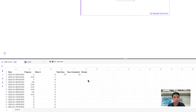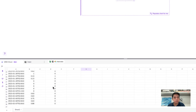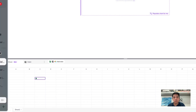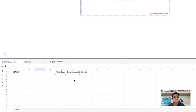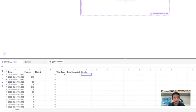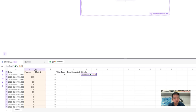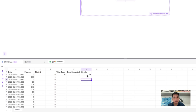Now that we have the streaks column, we need to find the most recent streak value. In Notion, a tree emoji marks today's date. We can use VLOOKUP to find the row where the tree appears and return the corresponding value from the streaks column — so the lookup value is the tree, the table is our data range, and we return column 2. That gives us our current streak value of 18.